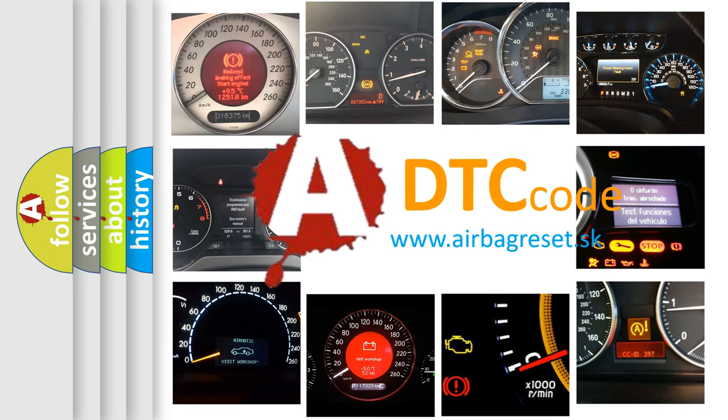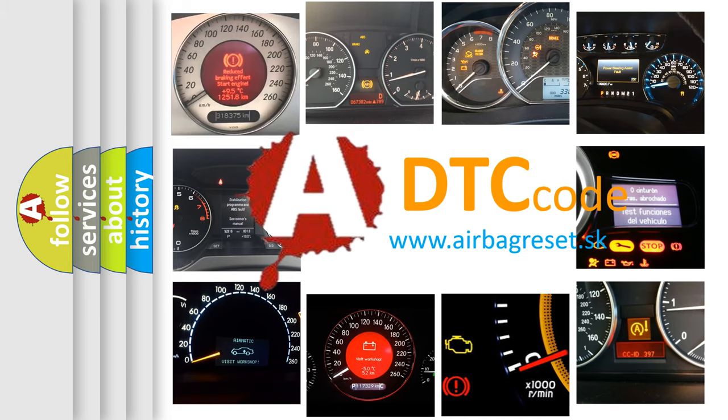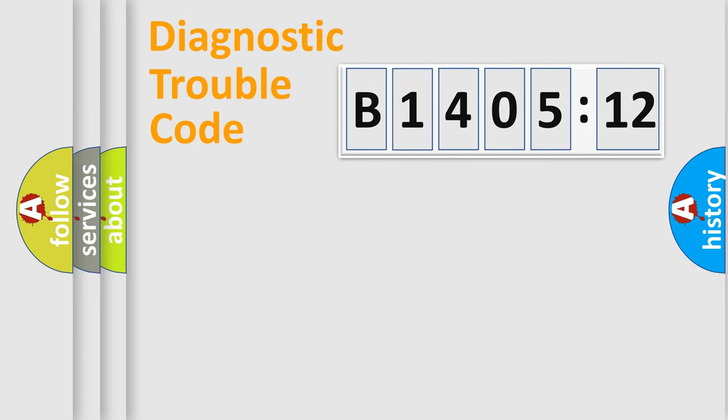What does B1405-12 mean, or how to correct this fault? Today we will find answers to these questions together. Let's do this.